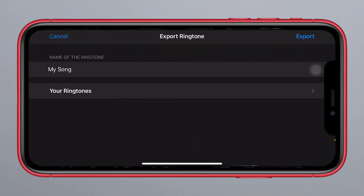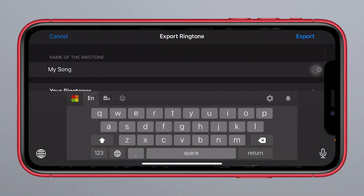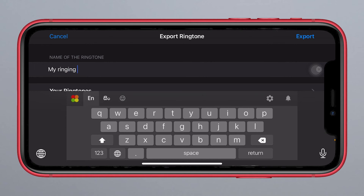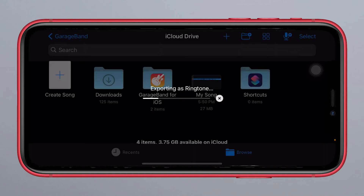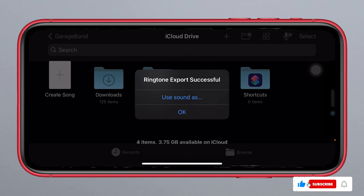We can rename it. I will create it as my ringtone. Let it export. Then click OK and follow along.